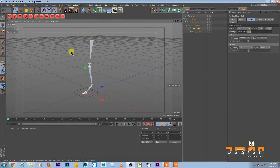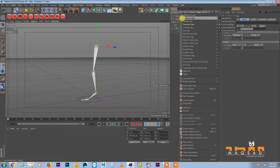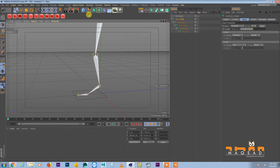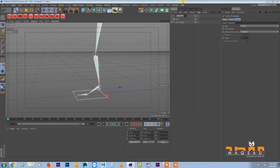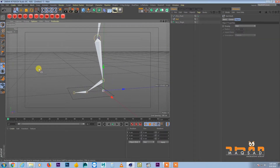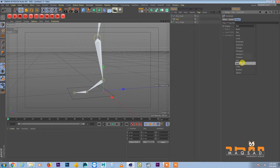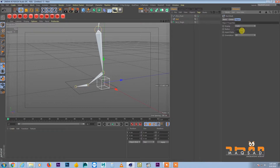Come back to perspective — the controller is ready. Now we create a null and call it CLT underscore left underscore foot — CLT stands for control. Put it inside the hierarchy. Switch on display as cube with X and Y visible so we can see it, and set size to about 3.